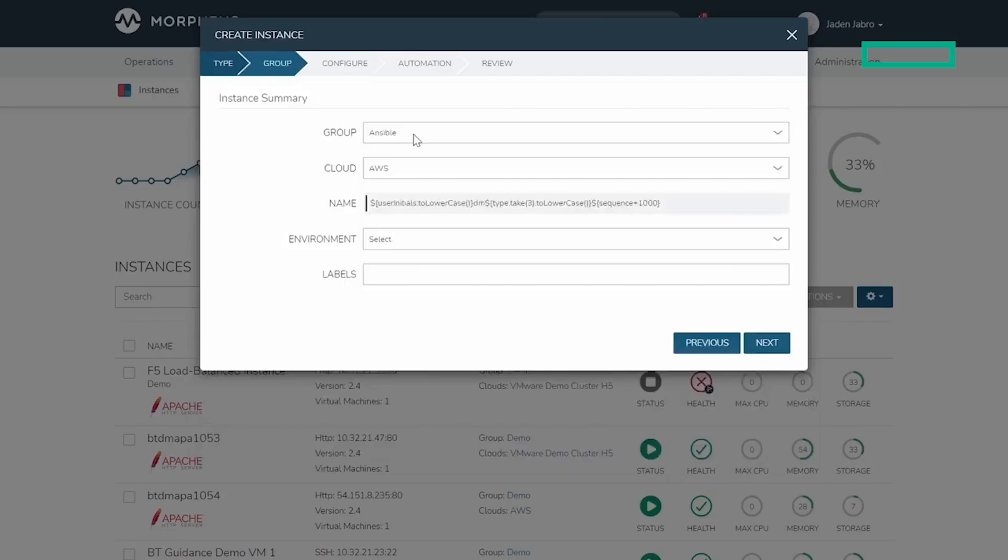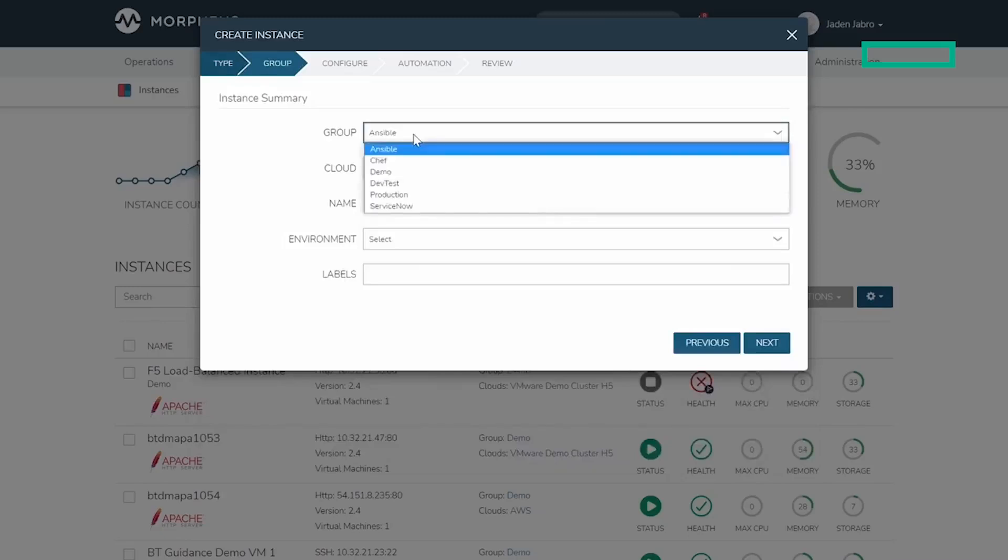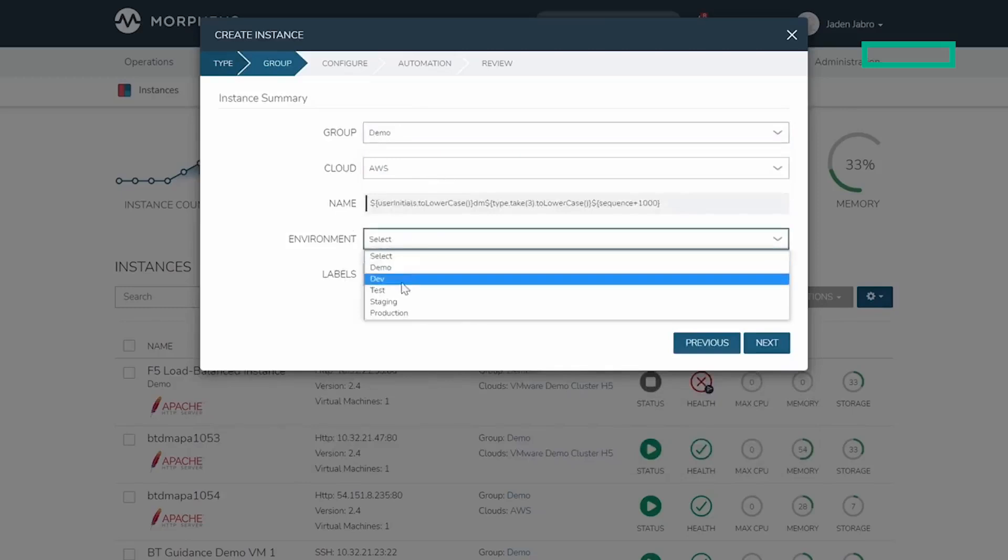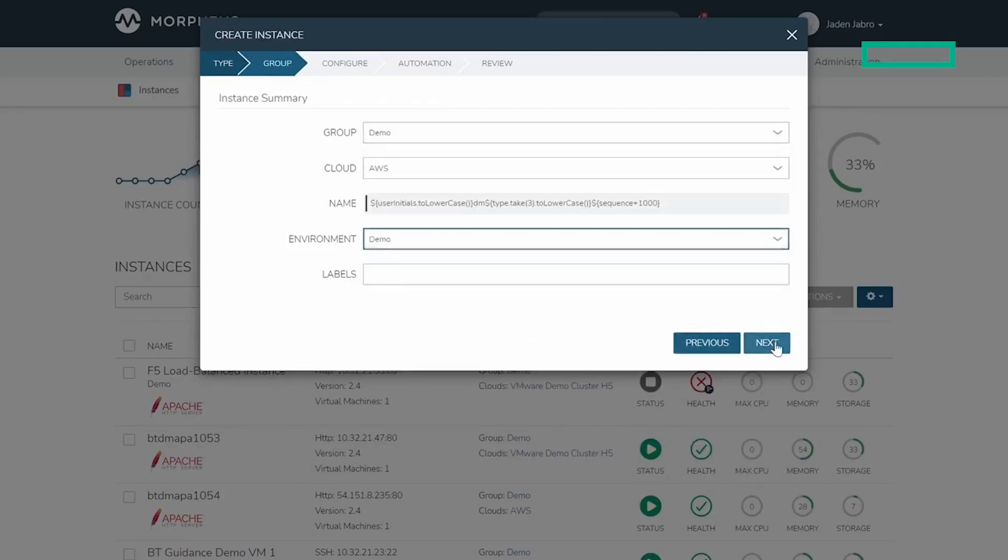I'll select a group, which in turn provides me with a list of clouds that I'm entitled to. You can see a naming policy shown here. These can be loosely or strictly enforced.